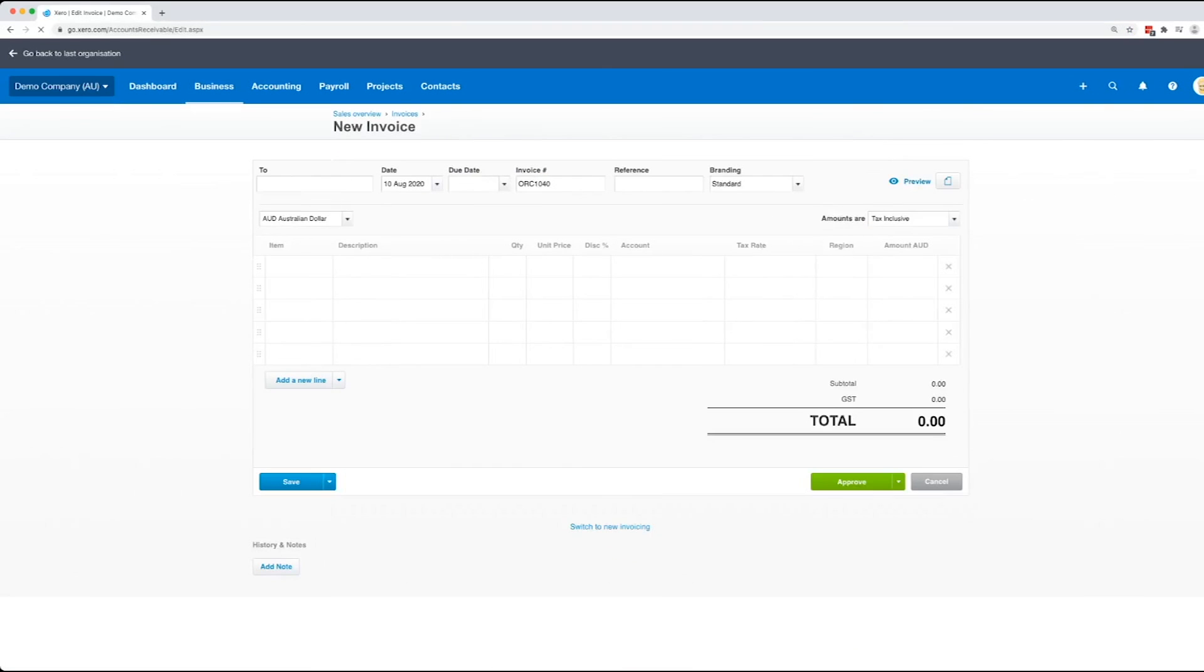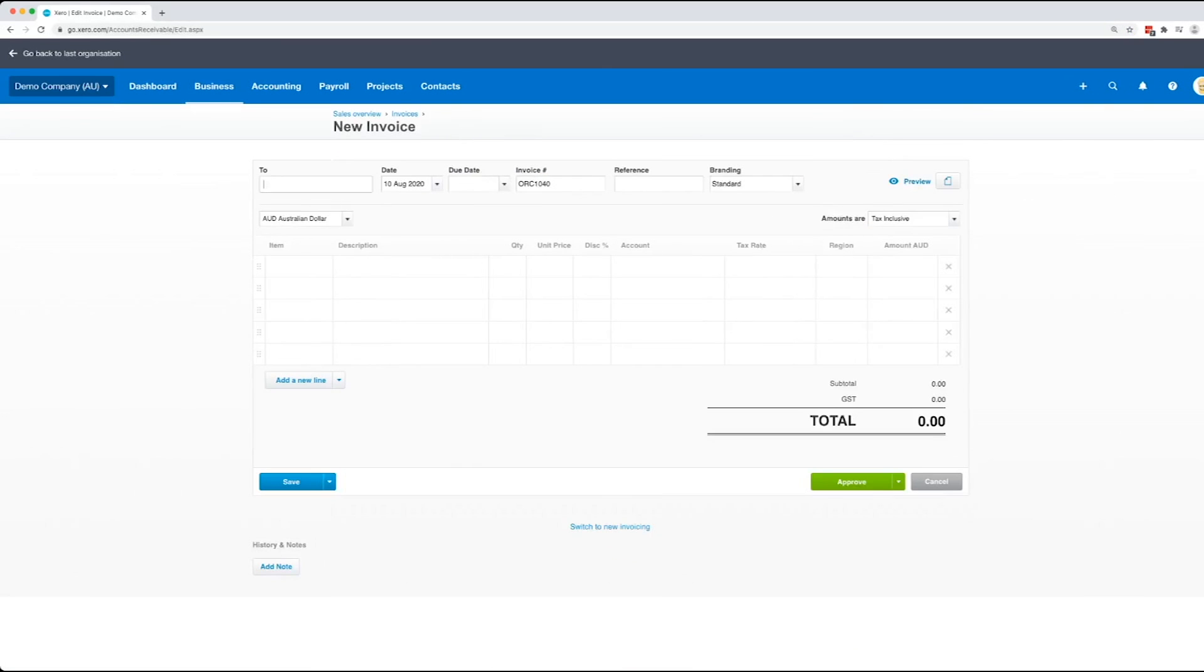So it'll take you straight to doing a brand new invoice. Now all we've got to do in here is type in the customer.